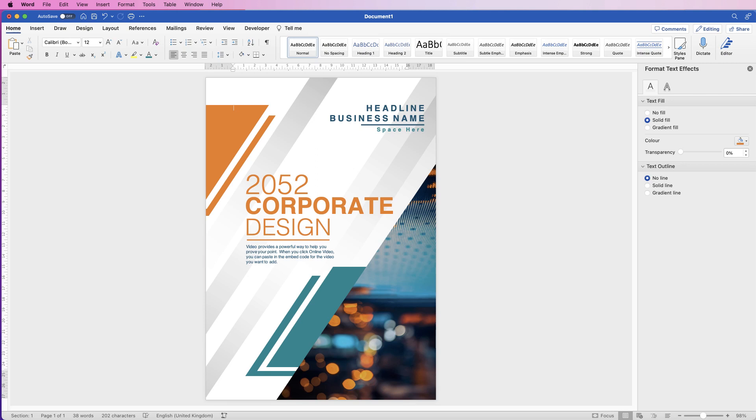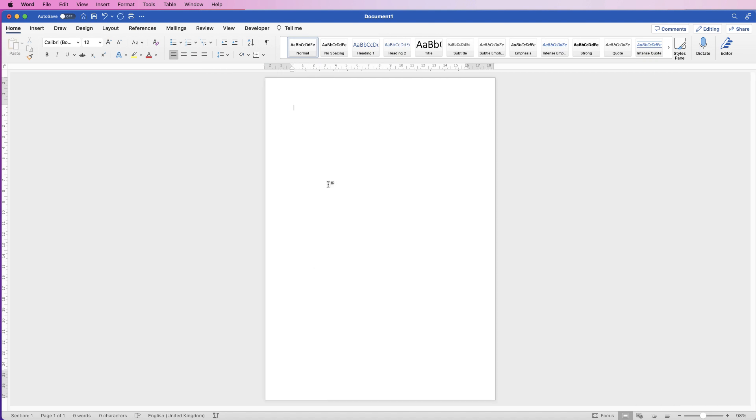Hi, and in today's video I'm going to be showing you how to create a professional cover page in Word.